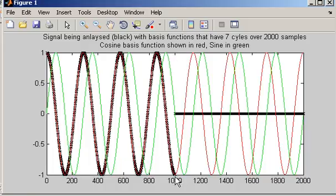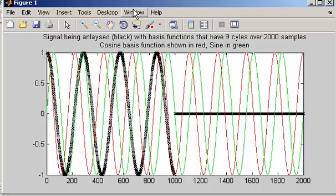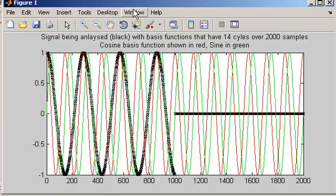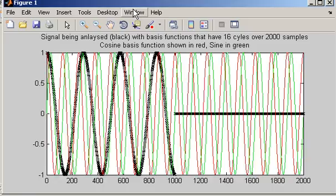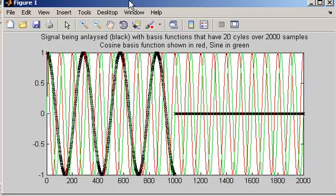There we go — the cosine basis function with 7 cycles over 2,000 samples exactly matches the signal we're analysing up to sample 1,000. This is why we get the large value at bin number 7 in the magnitude spectrum: there is exact overlap between the signal and one of the basis functions. All other basis functions don't exactly match, so we don't get very large values for them. Basically, by zero padding we are telling the DFT to compare the signal against many more sinusoidal basis functions, giving it a greater opportunity to make an exact match.